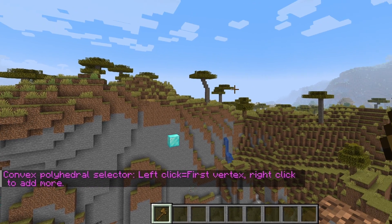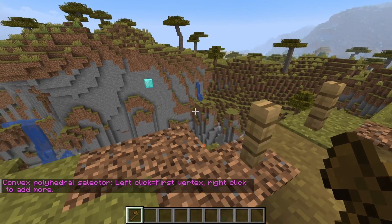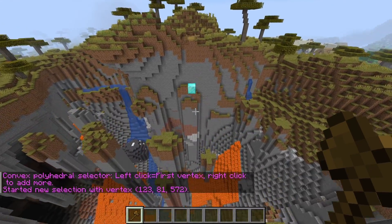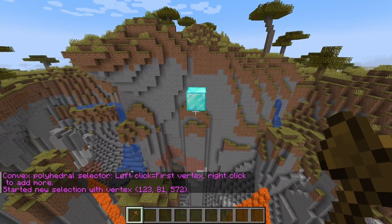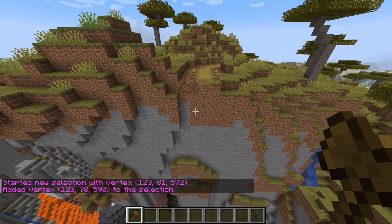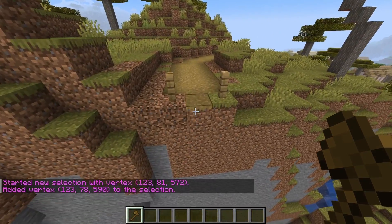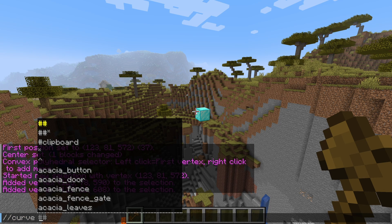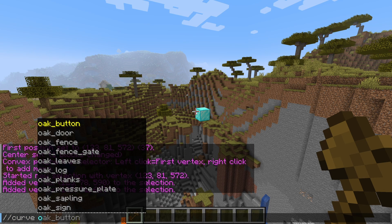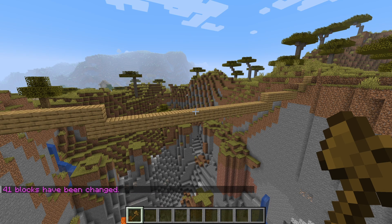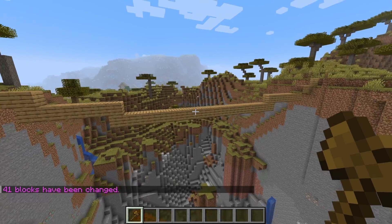We left click to begin the selection and then right click to add additional points to it. With each point added there will be a chat message to confirm it. Finally, with those three points now selected we can run the curve command followed by our block of choice to create a swing bridge.